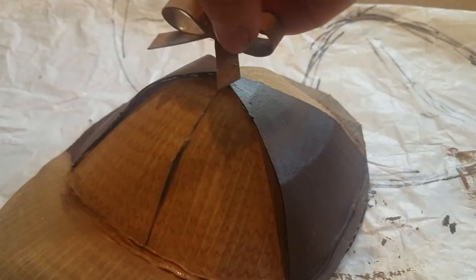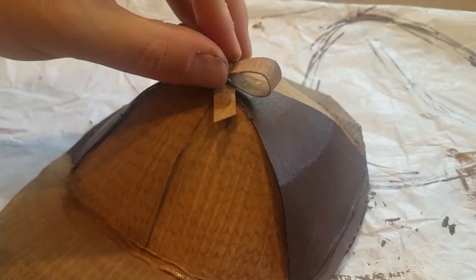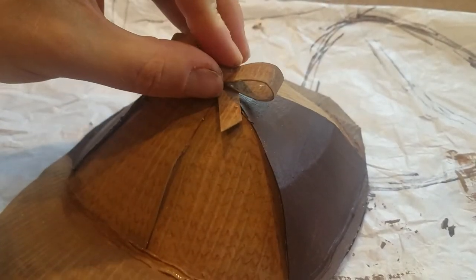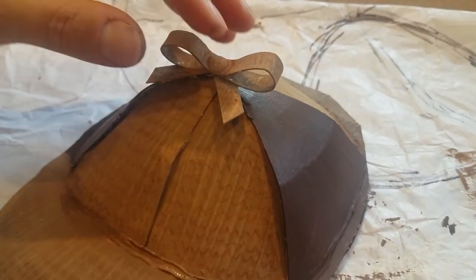It looked pretty good so I glued the bow on and then I went to go check to see if the ears were dry.